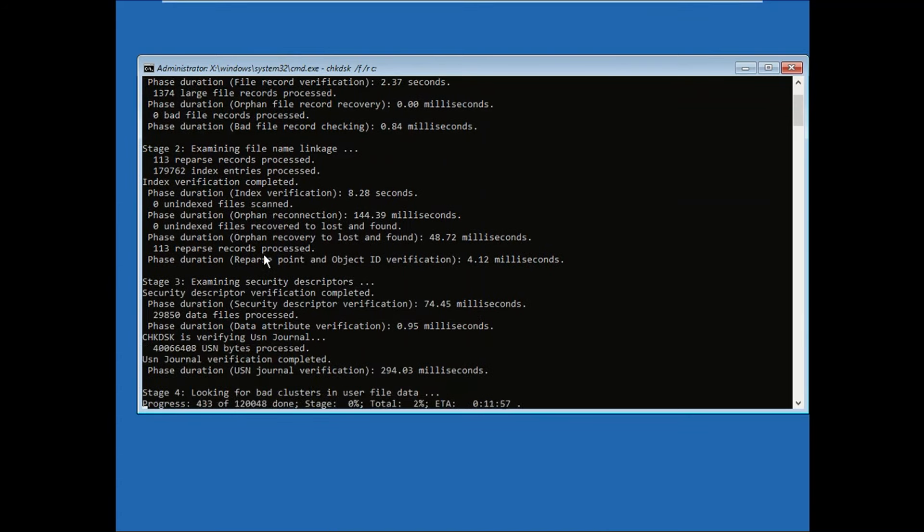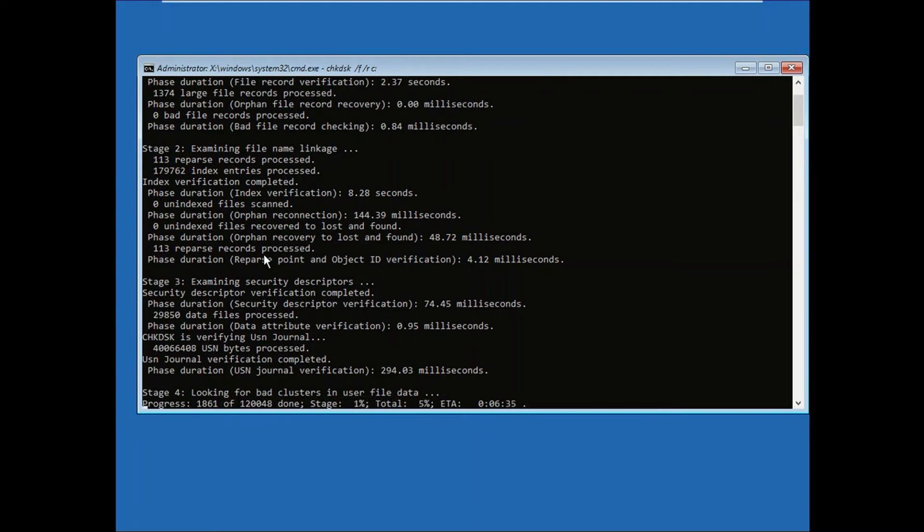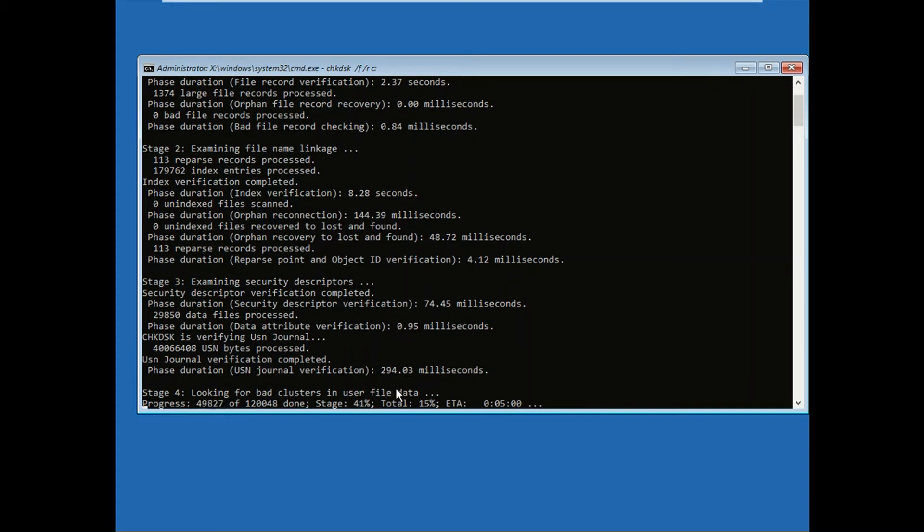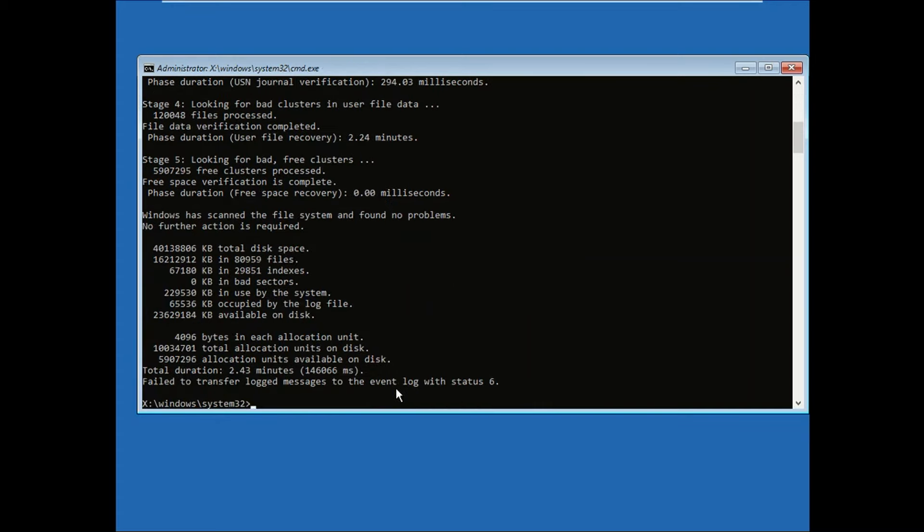This will repair bad sectors and all the corruption inside your hard drives. If your hard drive is corrupted, this command will repair it. Wait for the process to complete - this will take 15 to 20 minutes but might take more. You can see here it's looking for bad clusters. This will go through five stages.